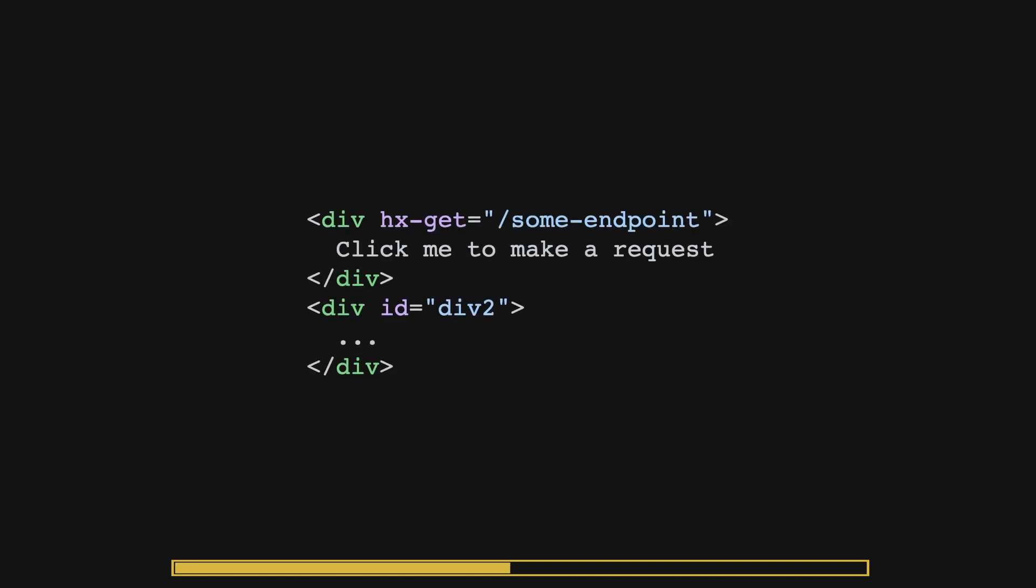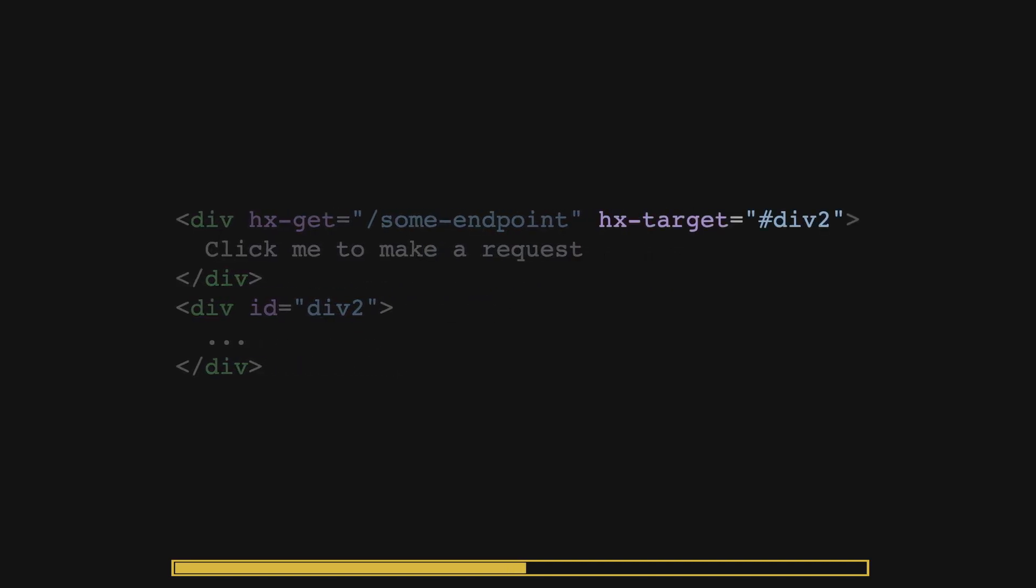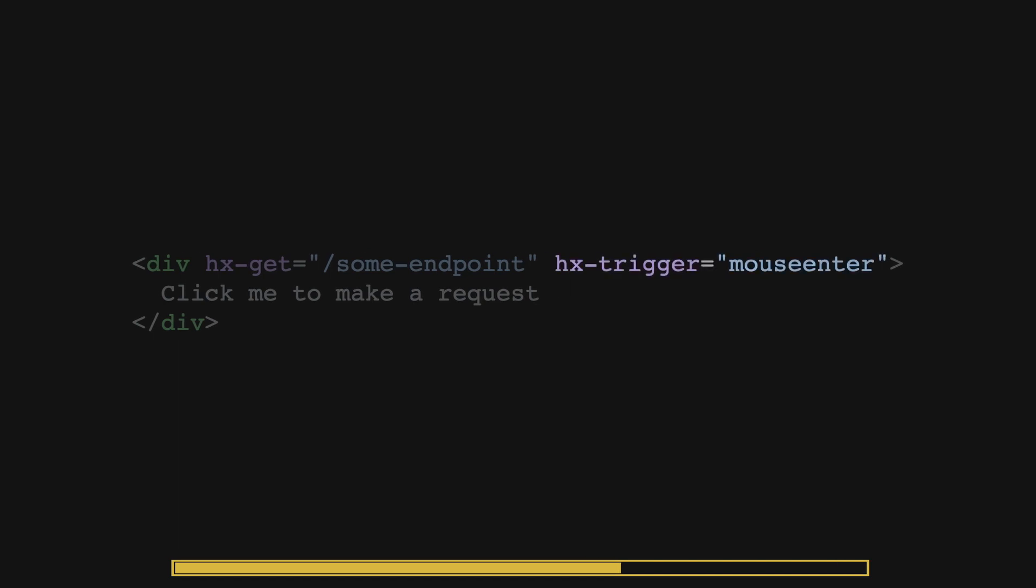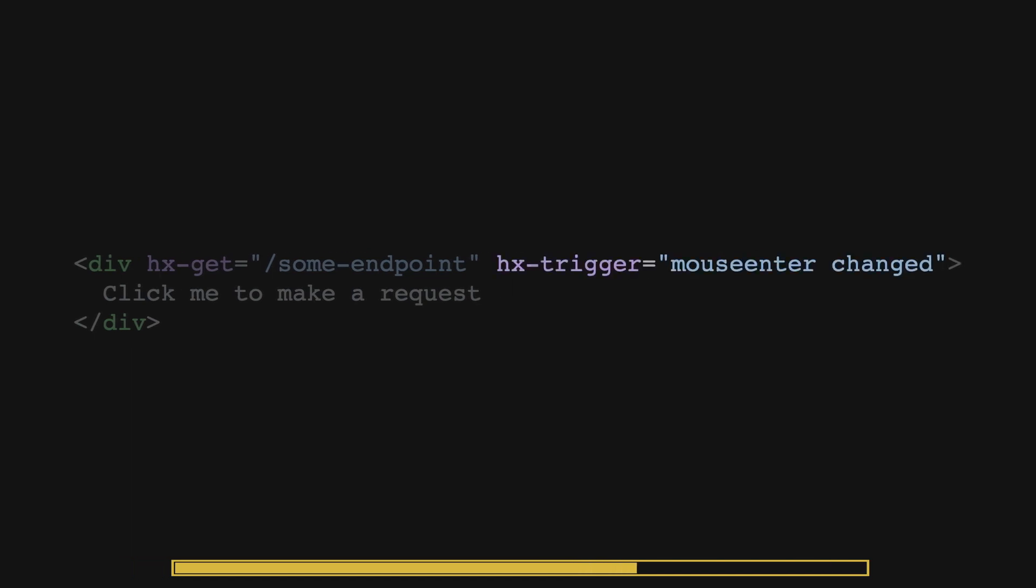You can also specify the HTML response to be added elsewhere by defining the hx-target with the target class name or ID. In addition, you can define the behavior of how an element is triggered by defining the hx-trigger such as click or mouse enter. These events can be further modified to change its behavior.